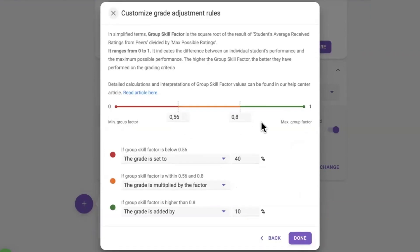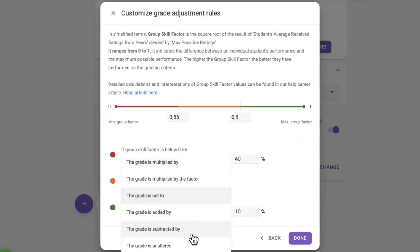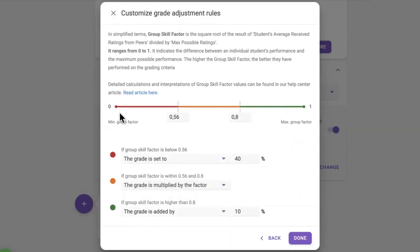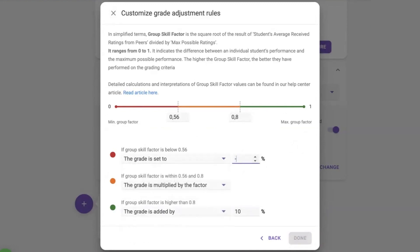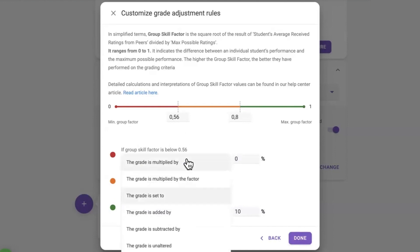For example, the old system would automatically assign a zero to students with a low group contribution factor or group skill factor, but this can now be changed directly within Group Member Evaluation. All users of this tool will have instant access to these improvements.